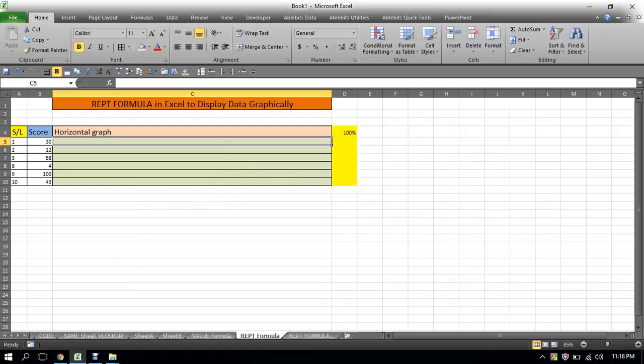Hello, this is my Excel tutorial. In this video, we will use the REPT formula to create a graph.